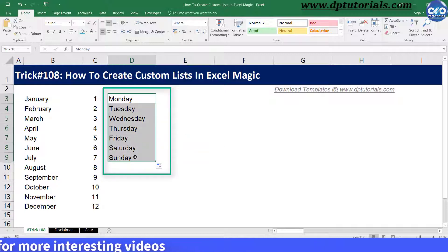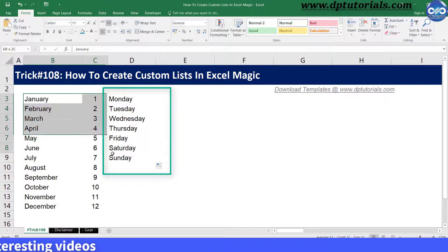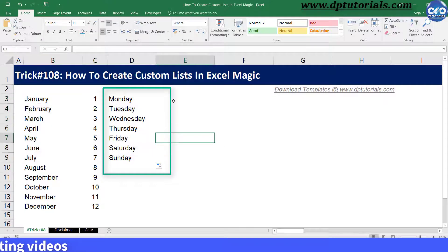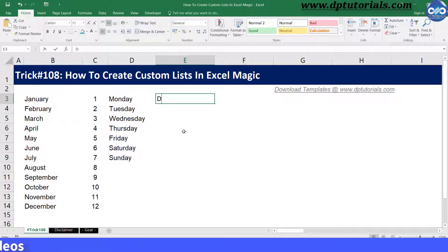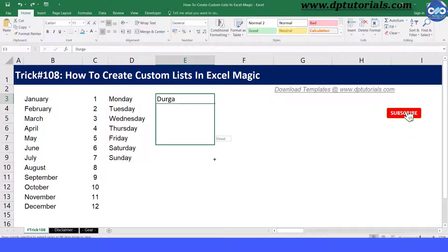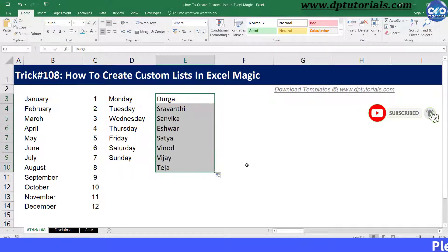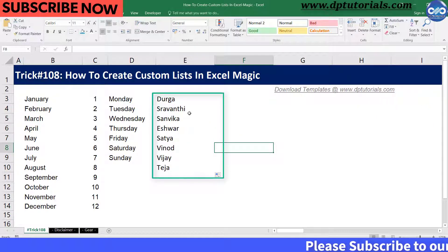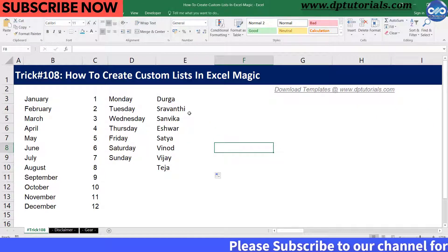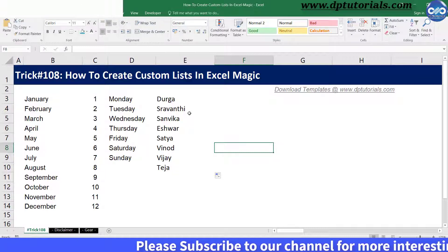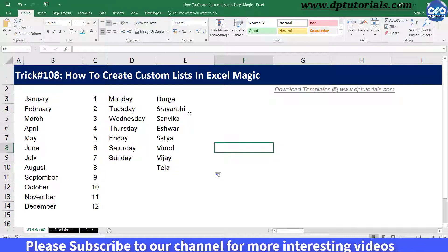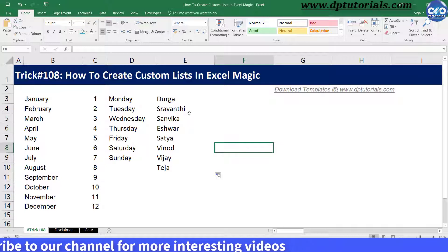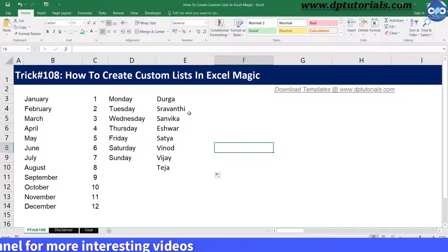How does this happen in Excel? If I enter my team member name as Durga and then drag it down, I get all my team member names. So if I have certain fixed team members and would like to use their names on a day-to-day basis in various reports, I would use this custom list feature, which would save time and maintain standard names in all your reports.